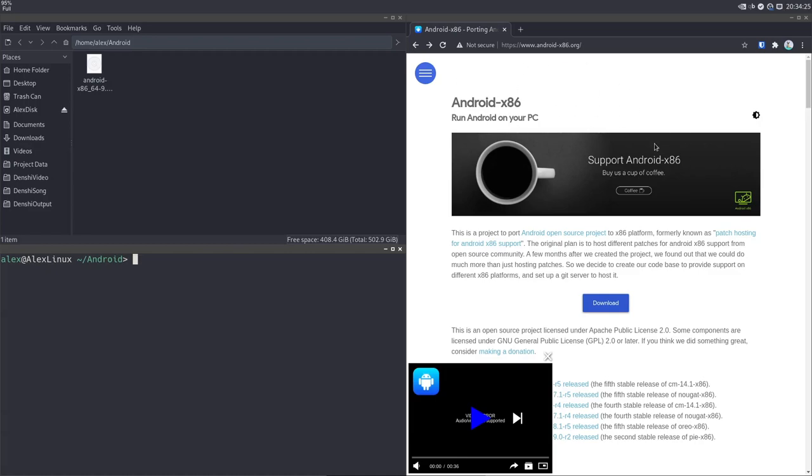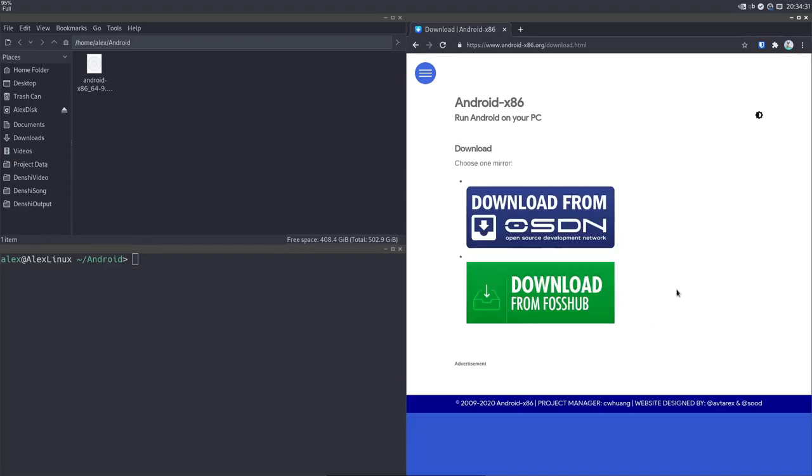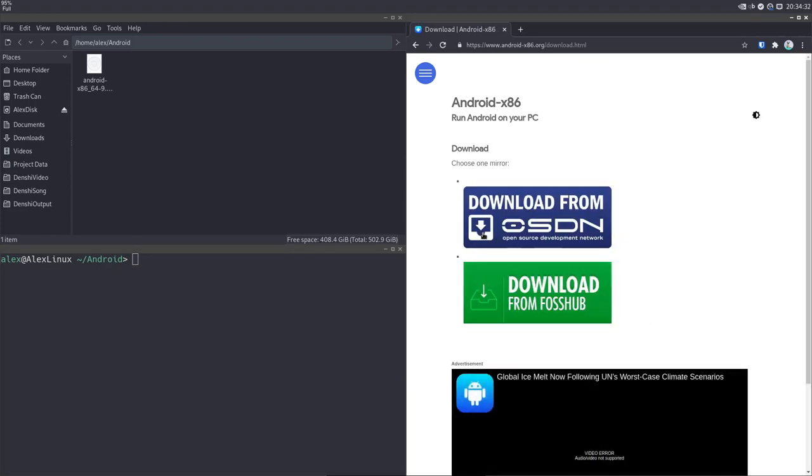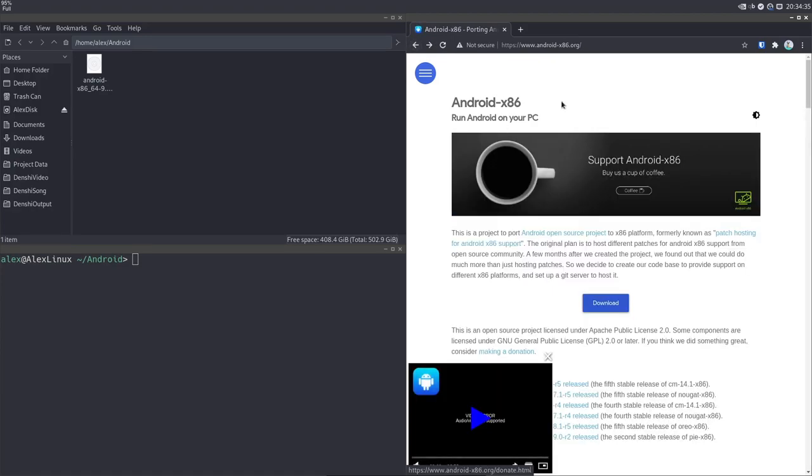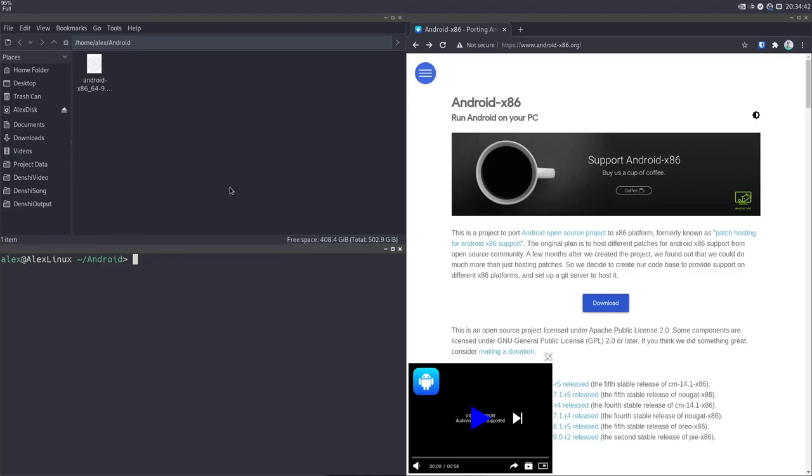We're going to be using the Android x86 project. Run Android on your PC, click the download button, and it will give you these links to different websites. There are various variations of this, you can get one that is like Lineage OS with no Google apps. The one I got has the Google stuff in it, which is a little bit irritating for privacy. But if you do need things like the Play Store and Play Services, you're going to have to use that version.